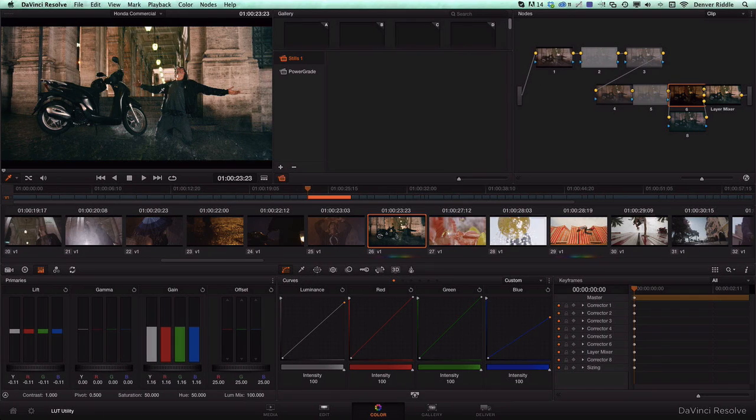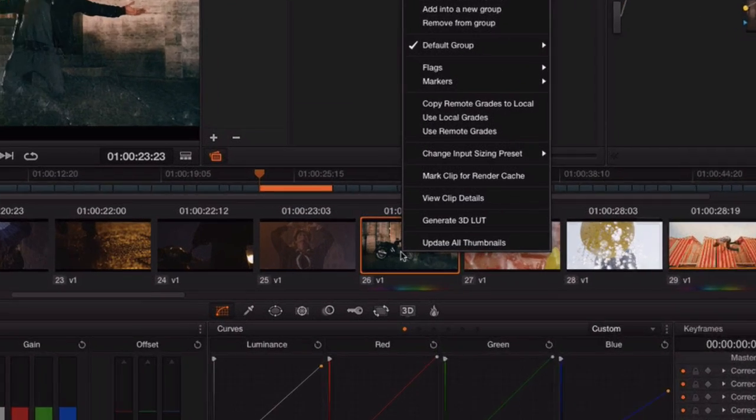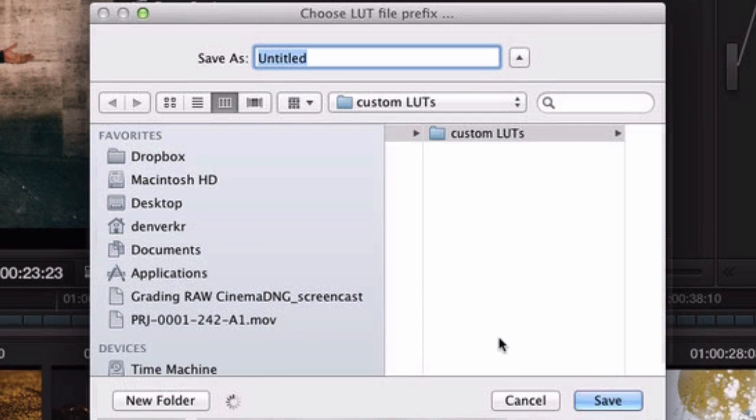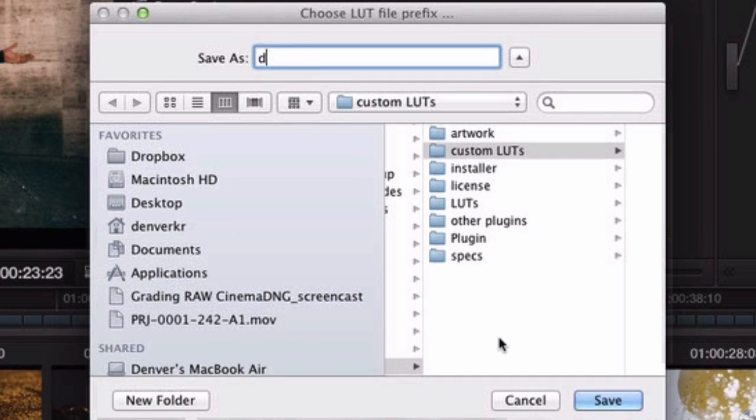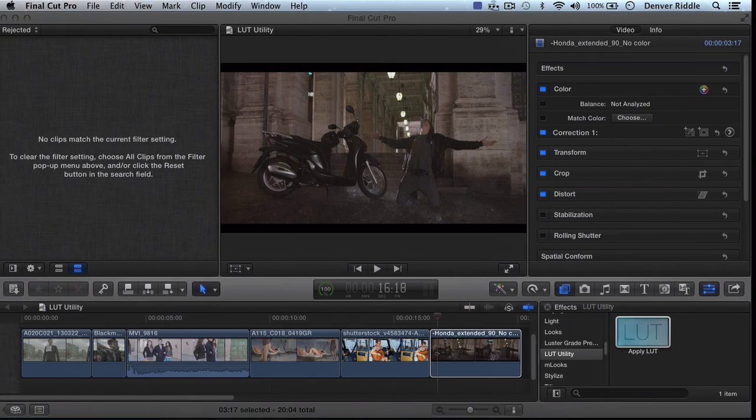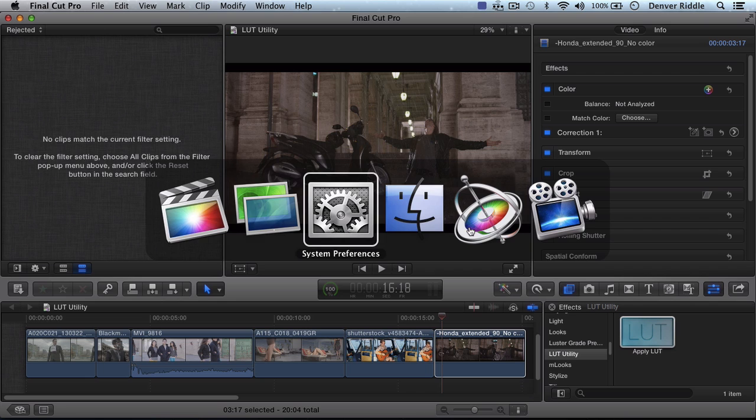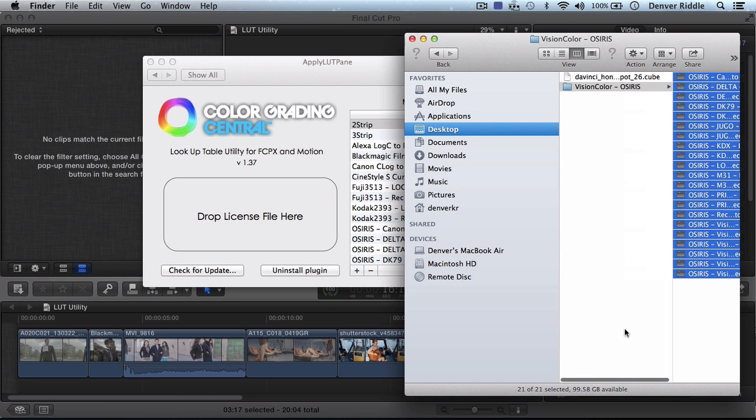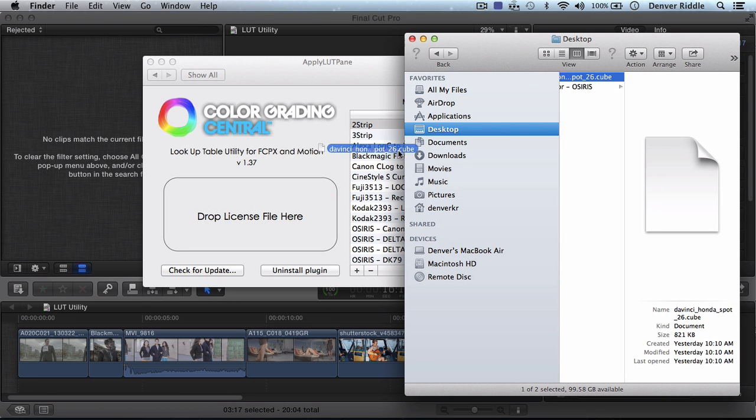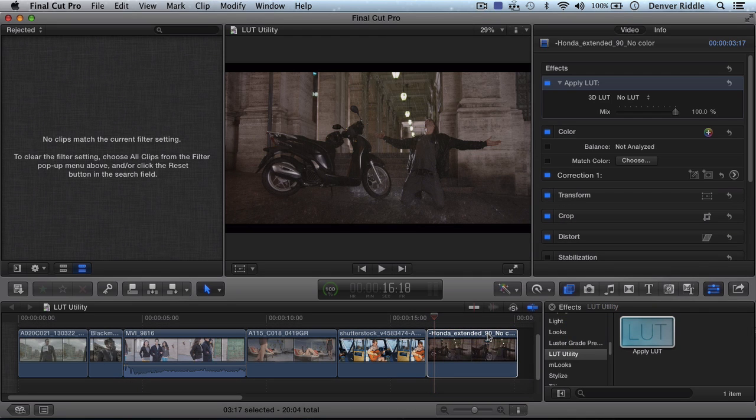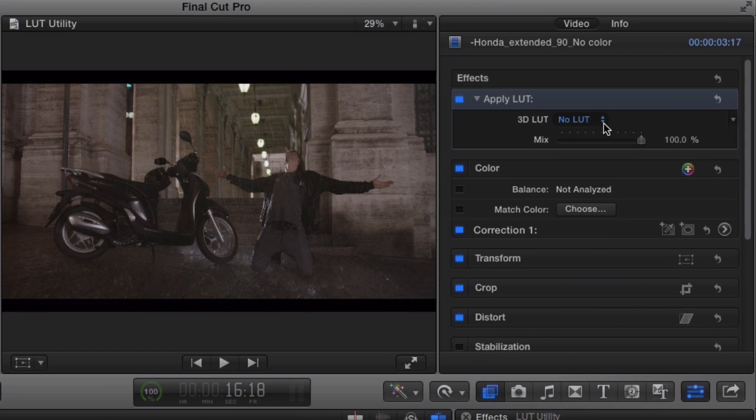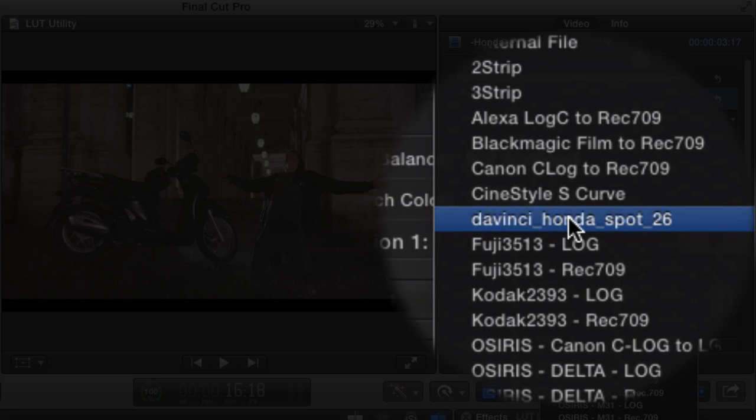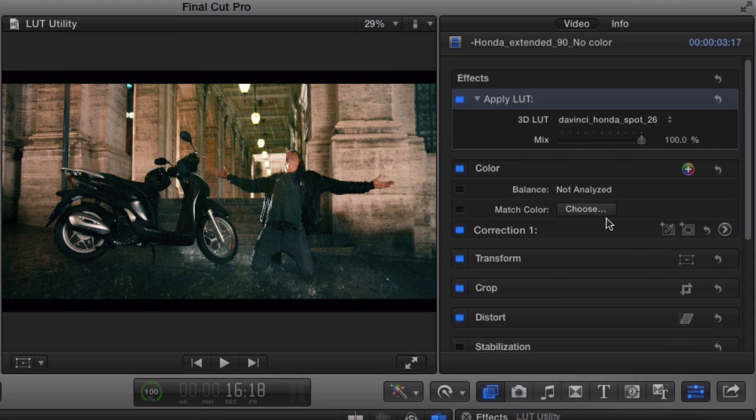I now want to apply the same color grade to the same clip in Final Cut. So to do that in Resolve, we'll right click on the clip, choose Generate 3D LUT, give it a name, and then save it. We'll now take that same LUT and bring it in using the LUT Manager. And now in Final Cut, we can apply the very same grade, identical.